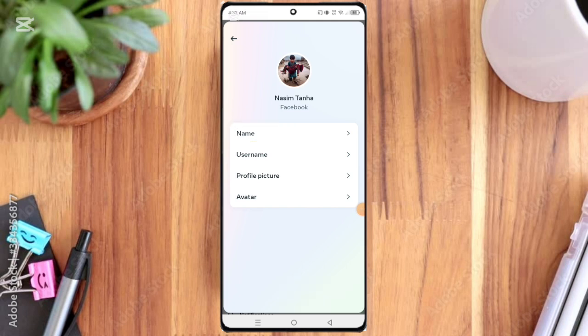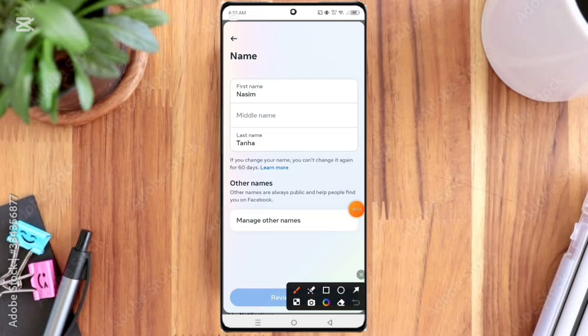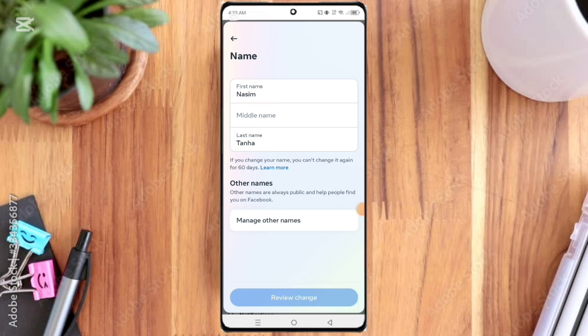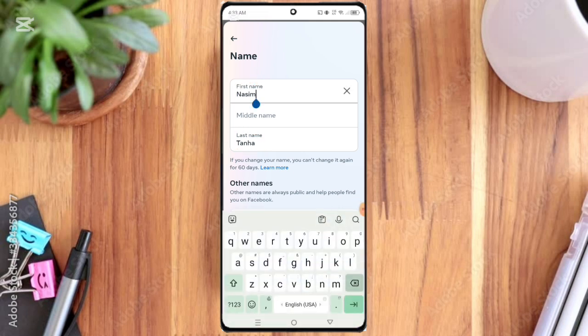Here you can edit first name, middle name, and last name. So for example, I am editing here. I am writing Miani, okay.